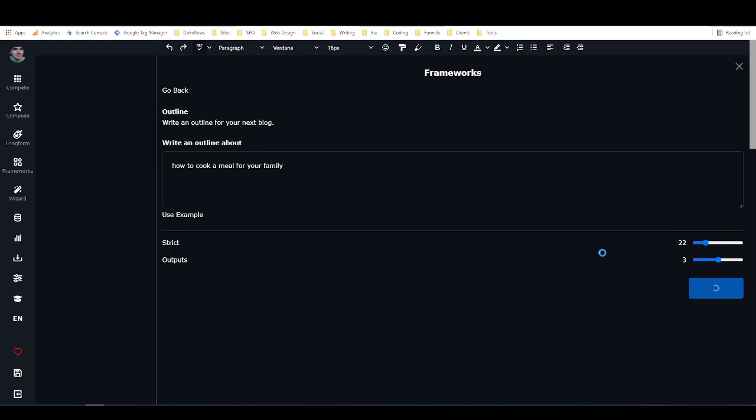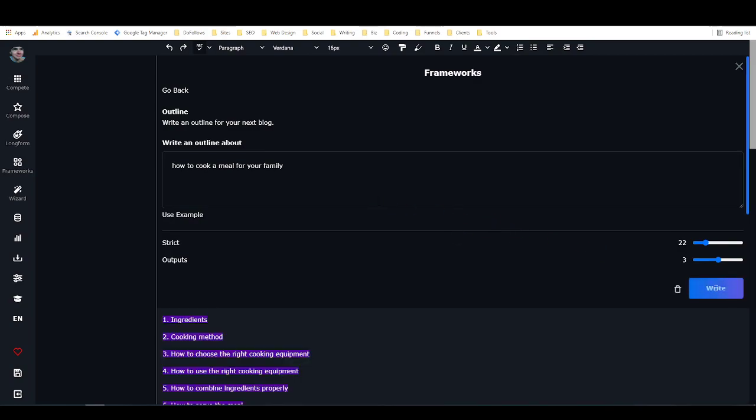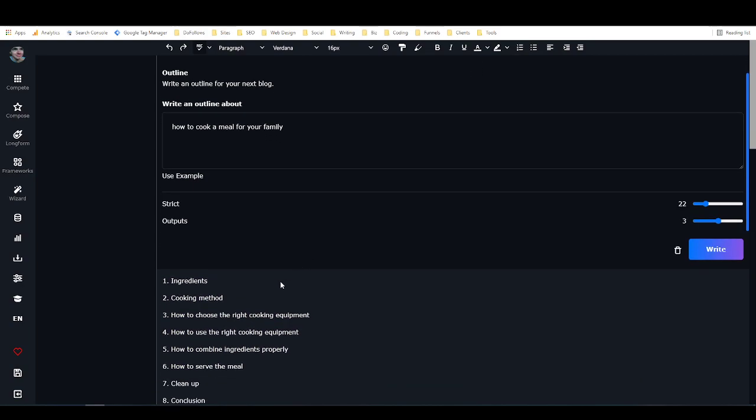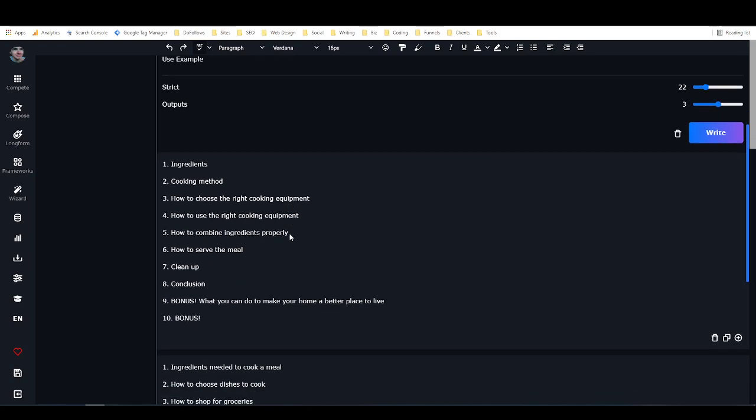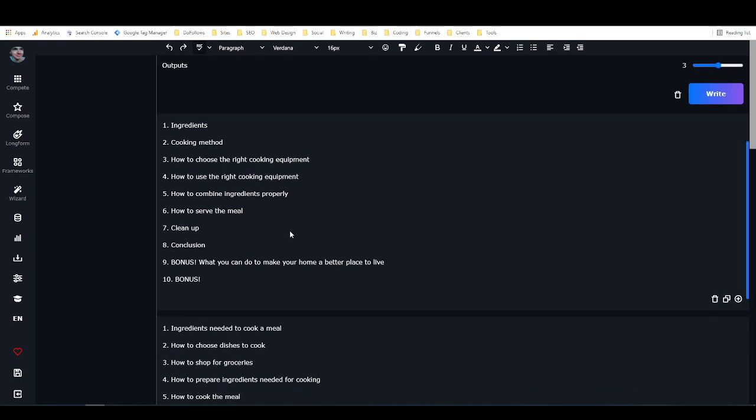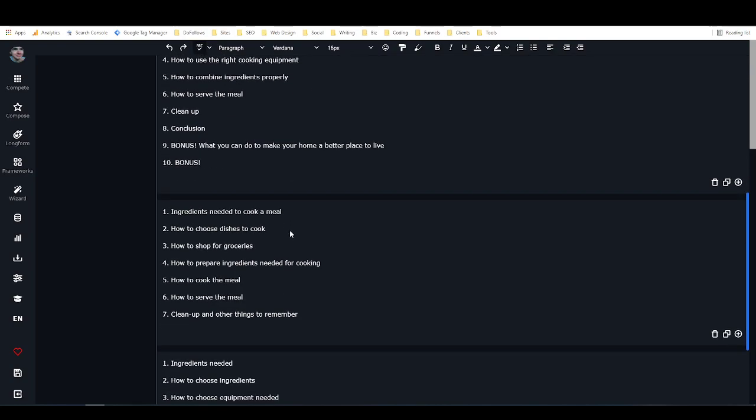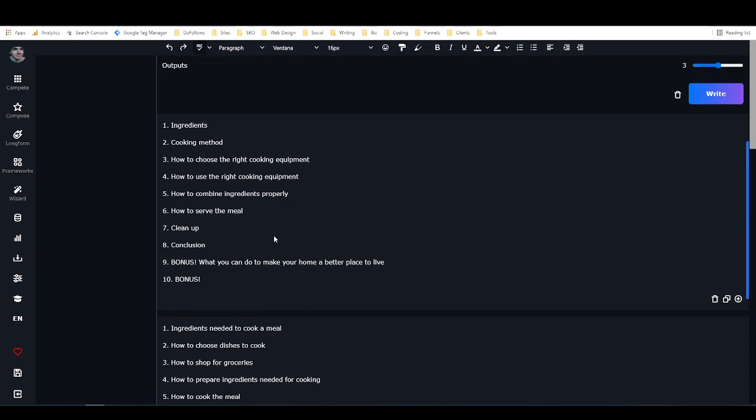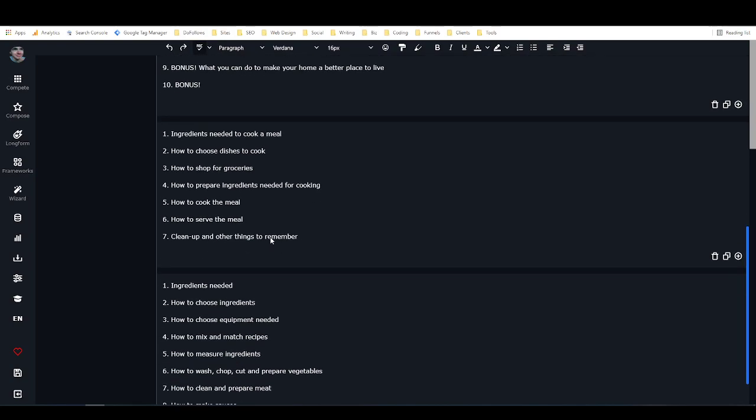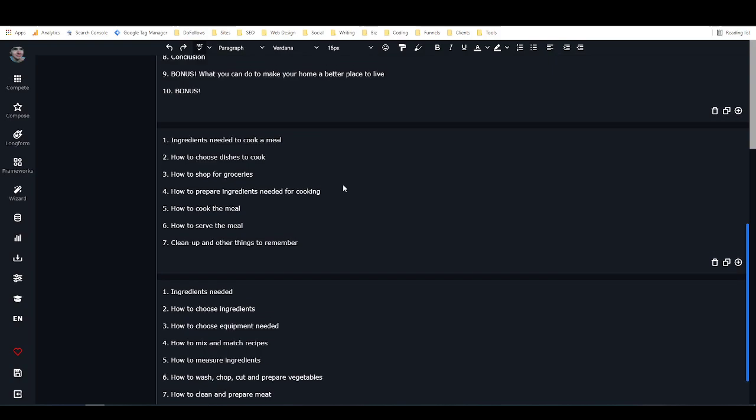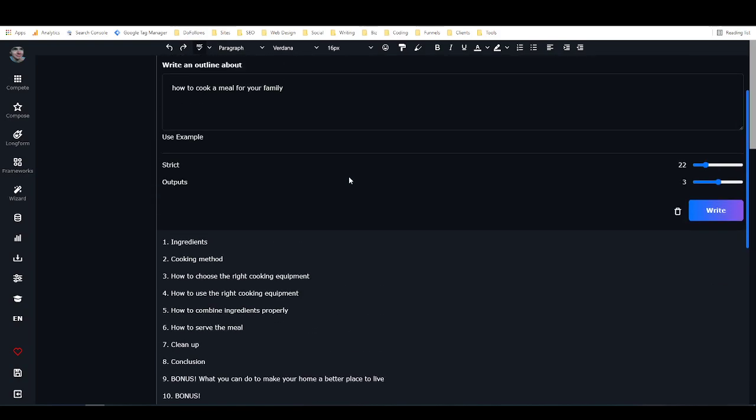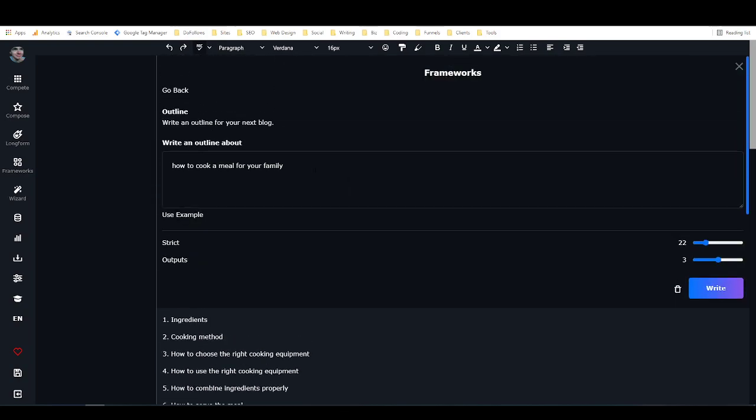And we'll hit write. So now the AI is considering its training and considering the input, and it's going to give me a blog outline. So these are some subheading ideas that I might use. I think this one looks pretty good: ingredients needed to cook a meal, how to choose dishes to cook, how to shop for groceries, how to prepare ingredients needed for cooking, how to cook the meal, how to serve the meal, clean up and other things to remember.